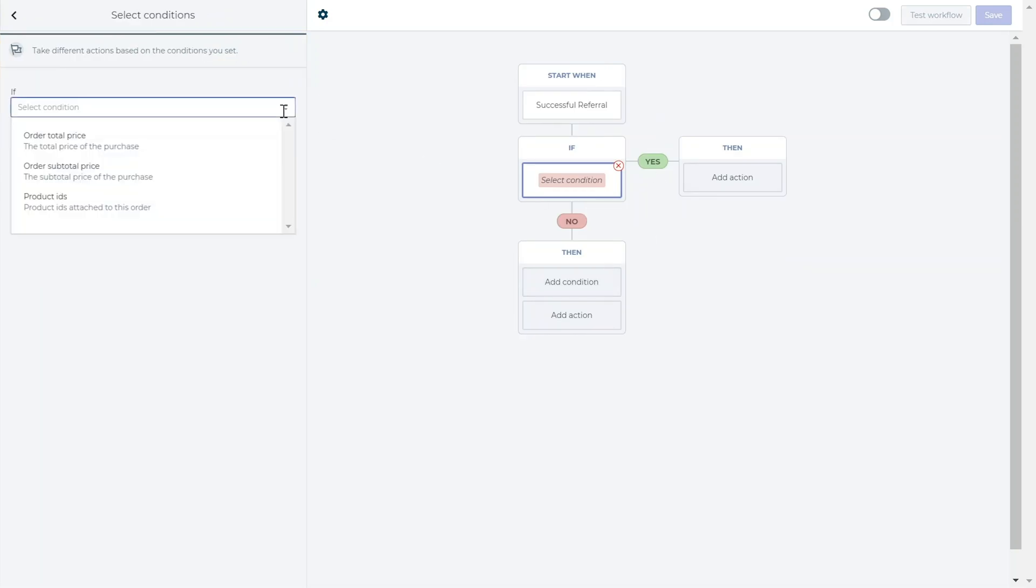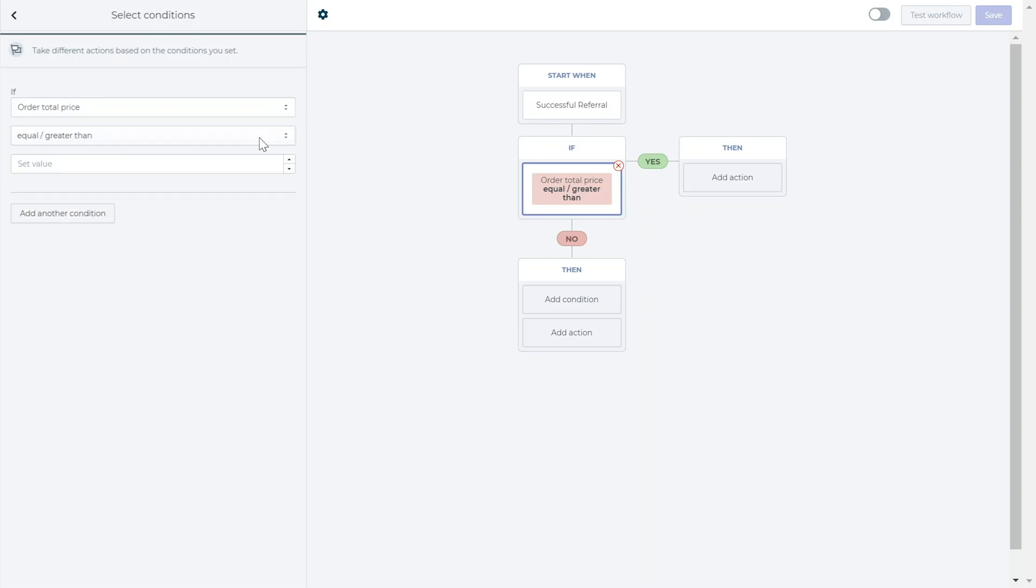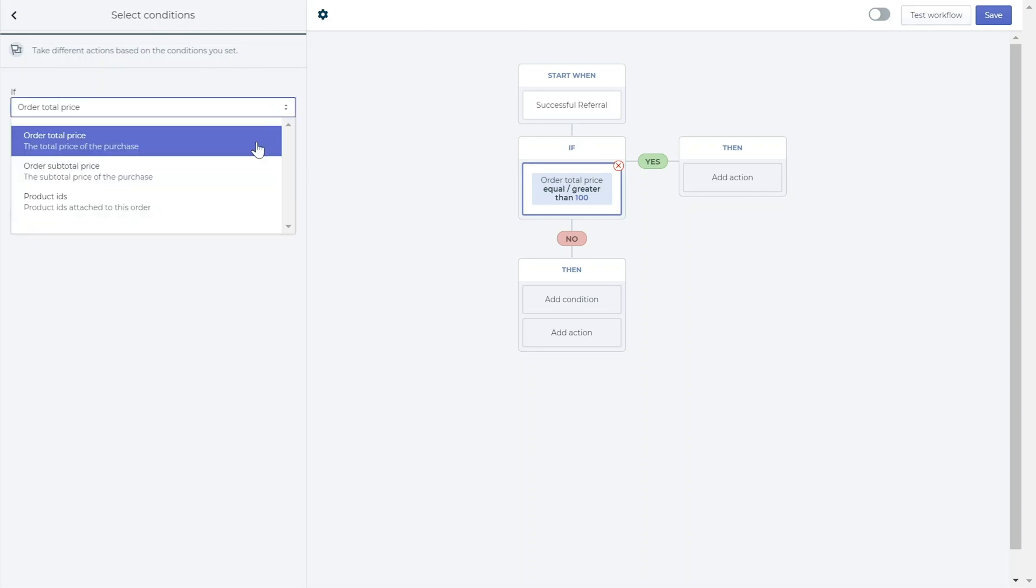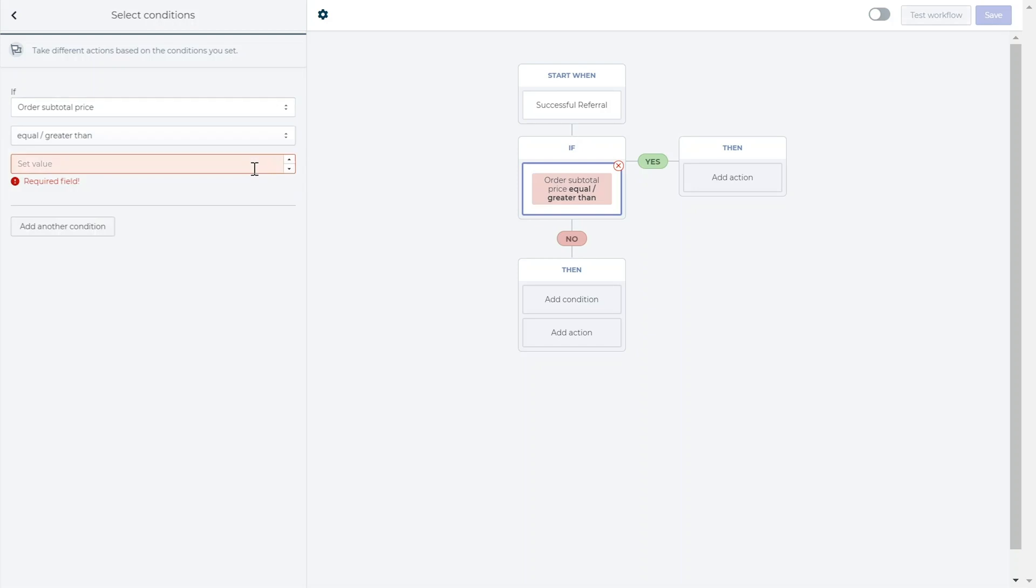Here you have a few conditions you can choose from, including order total price, which will enable a successful referral only if the referred's total order price, including shipping and tax, exceeds the value you choose. Order subtotal price, which is the order price excluding shipping and tax, this condition rewards based on the price of the items that were purchased, meaning it will not take into account the referral discount that was applied to the order.